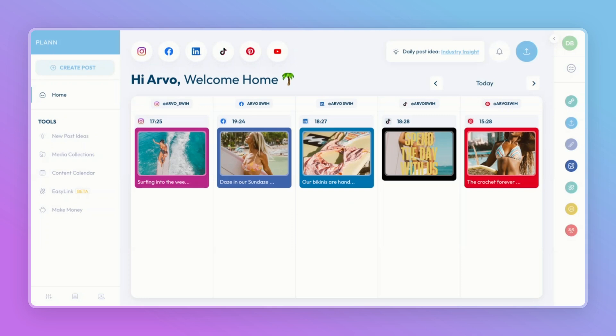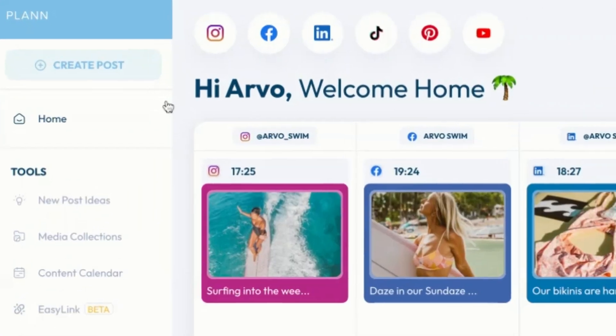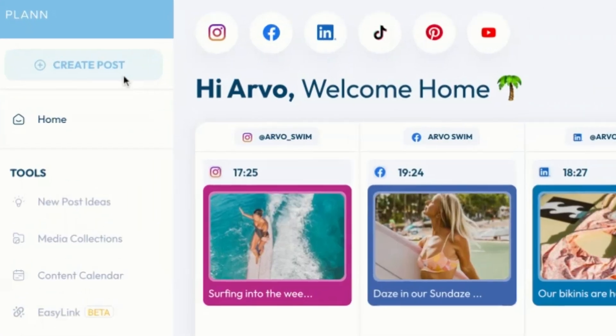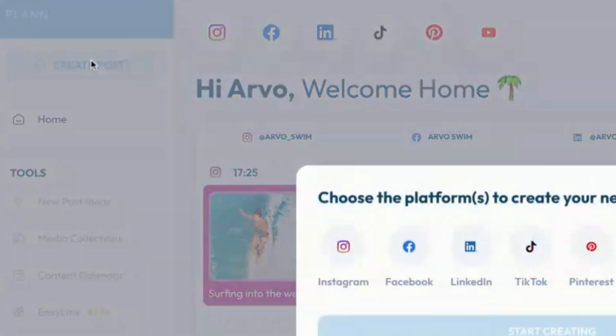Creating your first post on Plan is easy. Let's get started. In the right-hand corner of your Plan workspace, select Create Post.